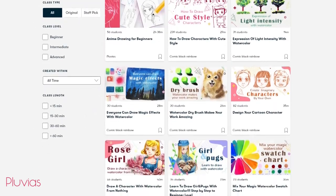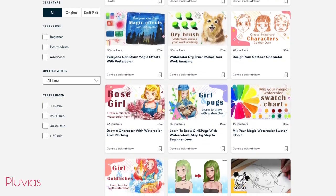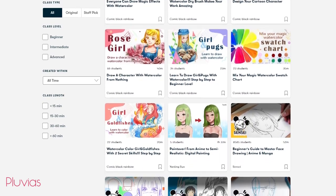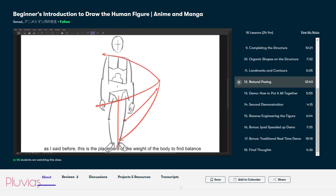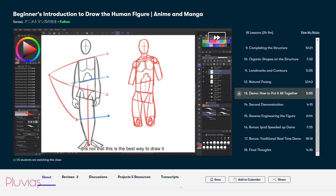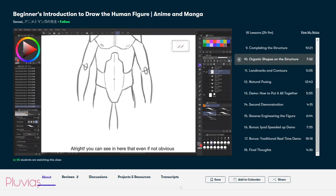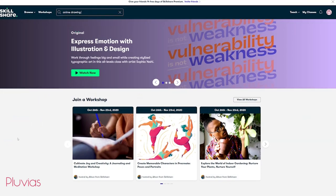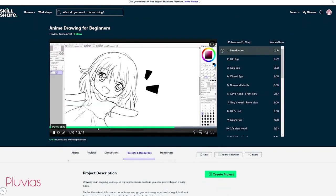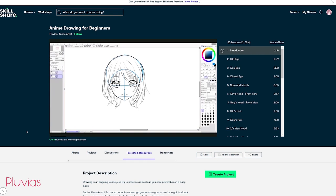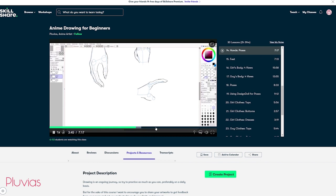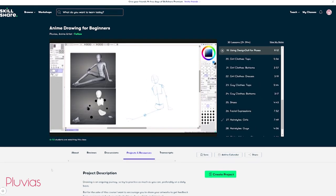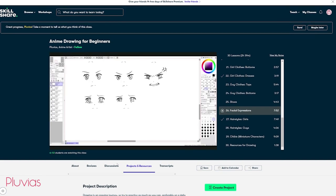For us artists, Skillshare has a good variety of drawing and coloring classes that would help improve our skills. There is an interesting class called Beginner's Introduction to Draw the Human Figure by Sensei that teaches you how to draw the human figure in anime and manga style. It's useful for artists who are just starting out and want to better understand drawing anatomy. And I mentioned this before, but in case you don't know, my anime drawing for beginners class is now available as well in Skillshare. In this class I show you how to draw characters, both males and females, how to draw hands and feet, how to use references, as well as how to draw clothes, shoes, hairstyles,